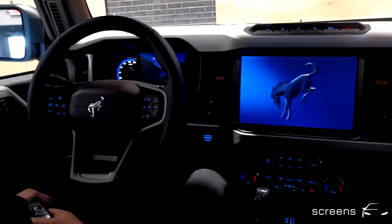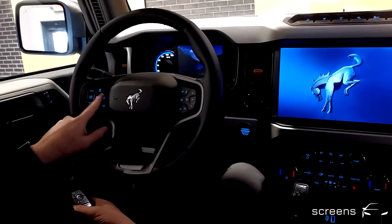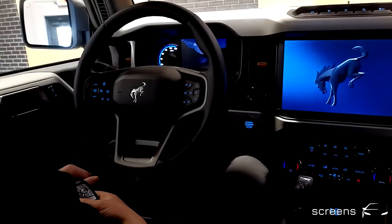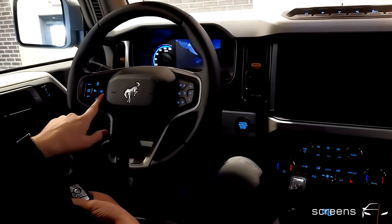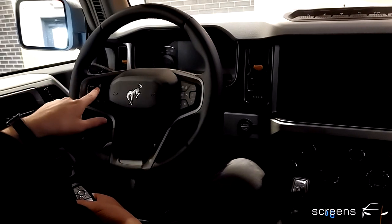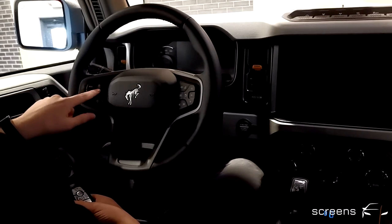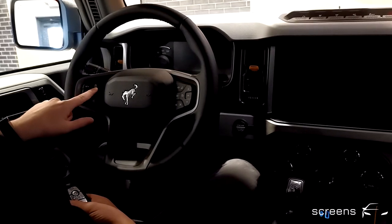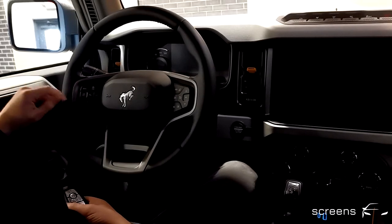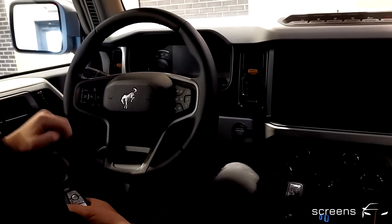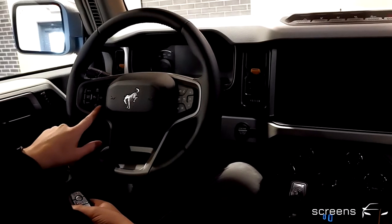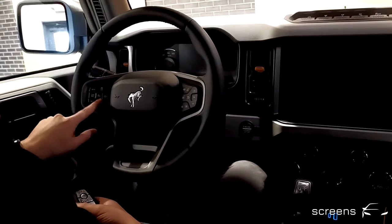First off, the steering wheel. On the left is where we find the different assistant systems. We have Cruise Control, Lane Keeping Assist, and Steering Assist. We can activate Distance Control, then plus and minus, as well as Cancel and Resume. We can also change the volume, which is the only media-related function on the left.